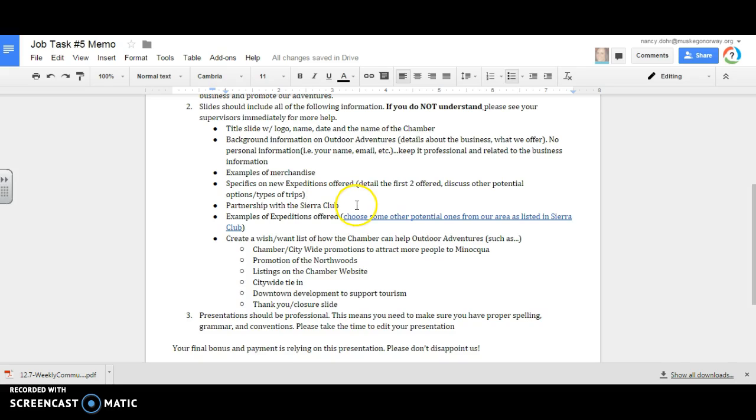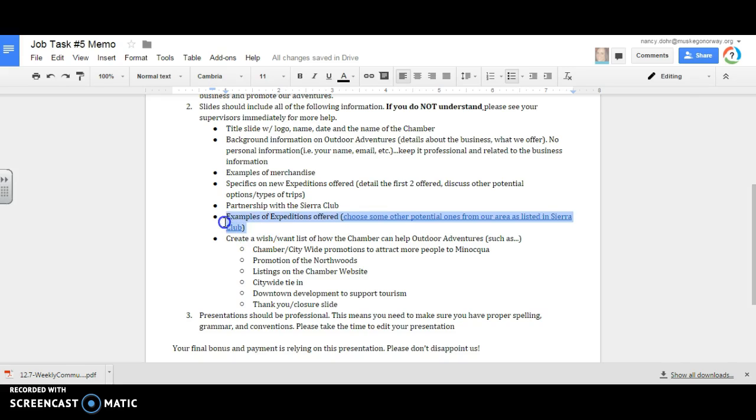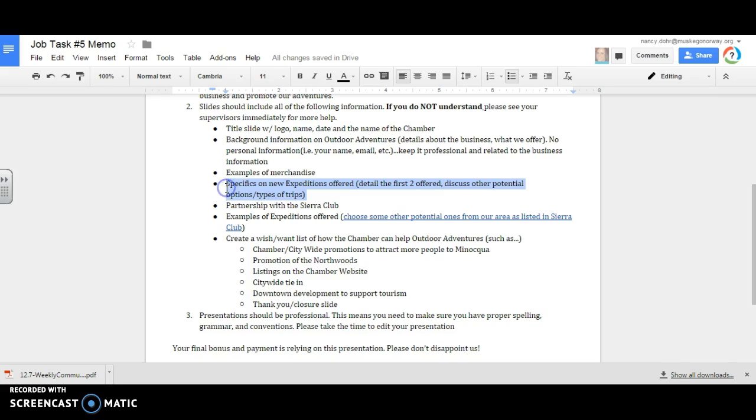The partnership with the Sierra Club. Go back to job task one for this. Why do we want to work with the Sierra Club? Examples of expeditions offered. So this is where you might come here and say, here are ones that the Sierra Club has offered and why we are being similar. If I were to tell you, this one right here and this one right here could actually be combined together to help you.